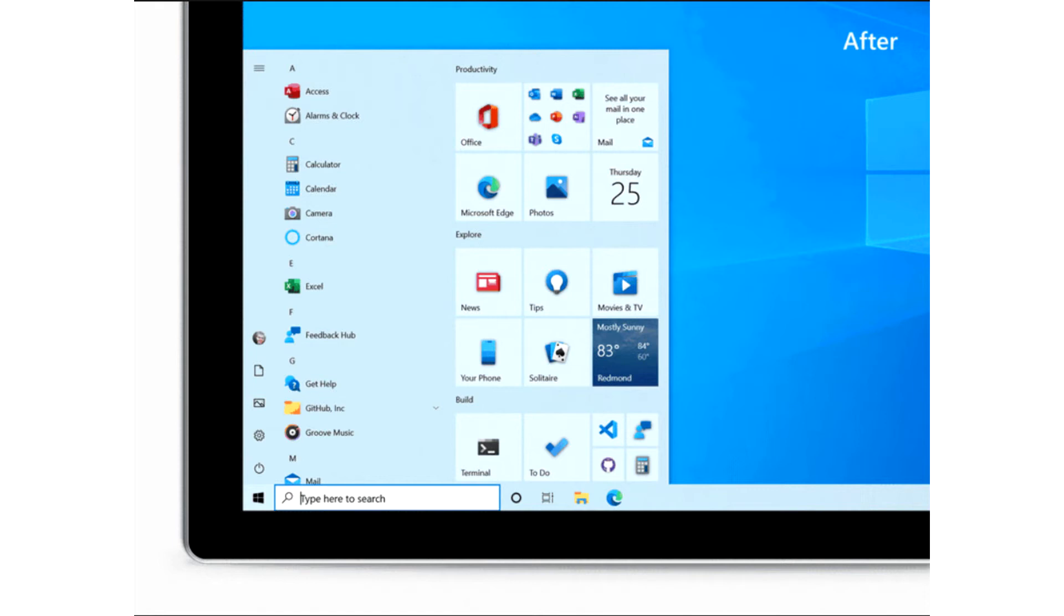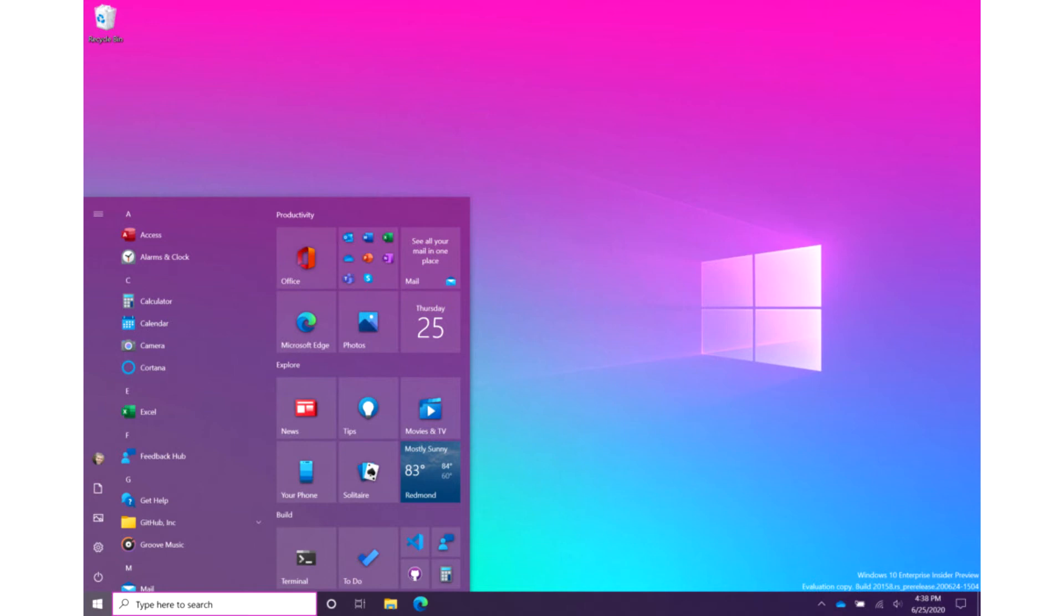We are freshening up the Start Menu with a more streamlined design that removes the solid color backplates behind the logos in the apps list and applies a uniform, partially transparent background to the tiles.